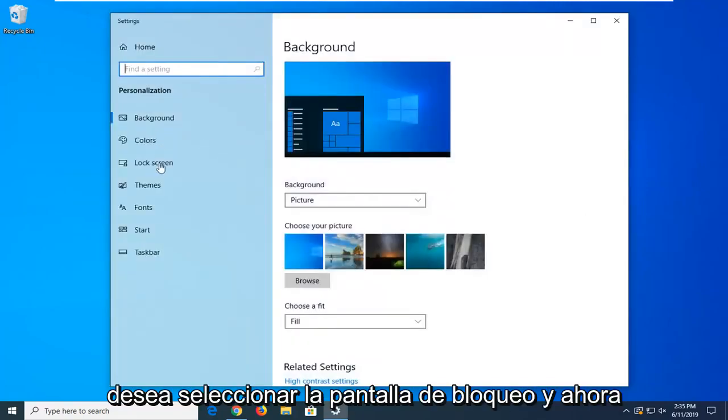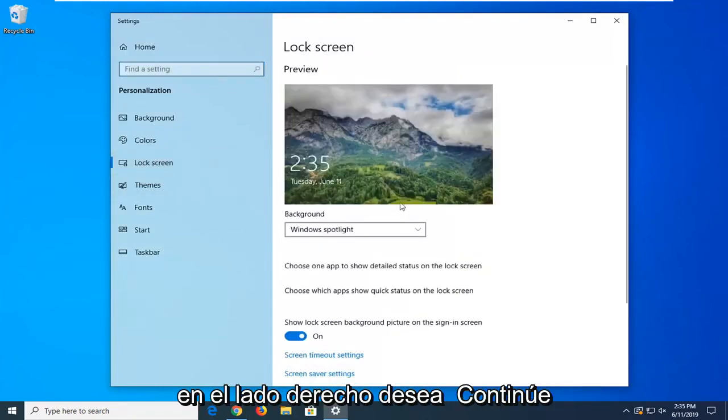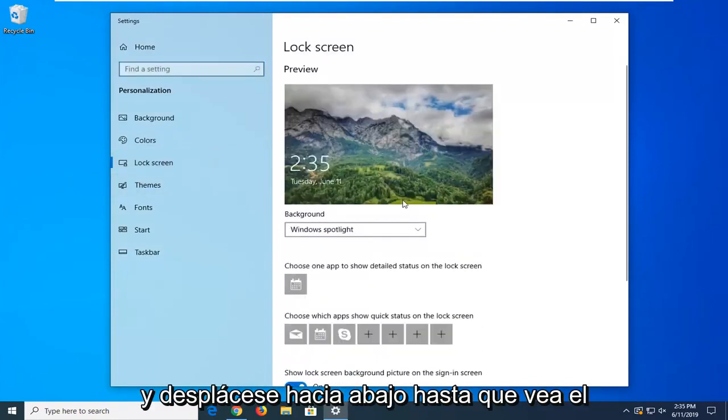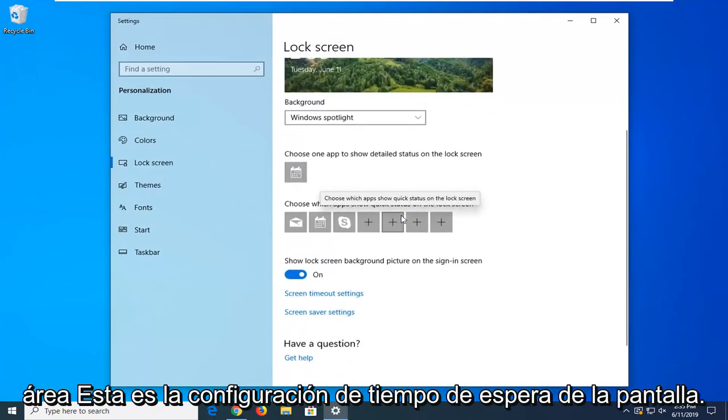Now on the left side, you want to select Lock Screen, and now on the right side, you want to go ahead and scroll down here, until you see the area that says Screen Timeout Settings.